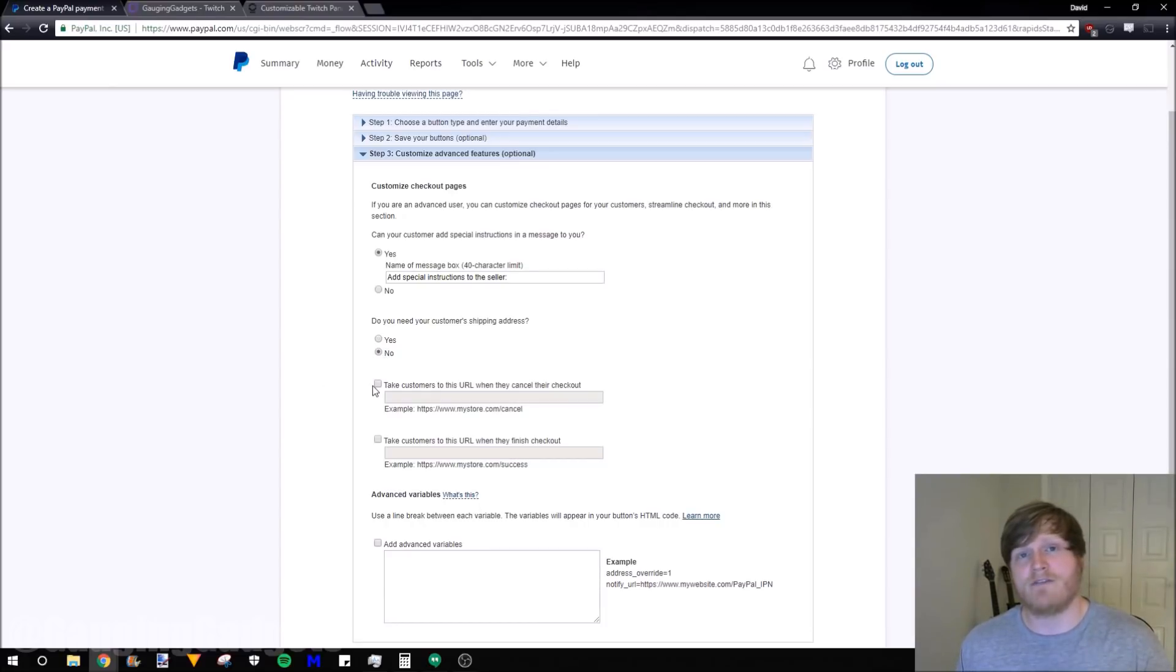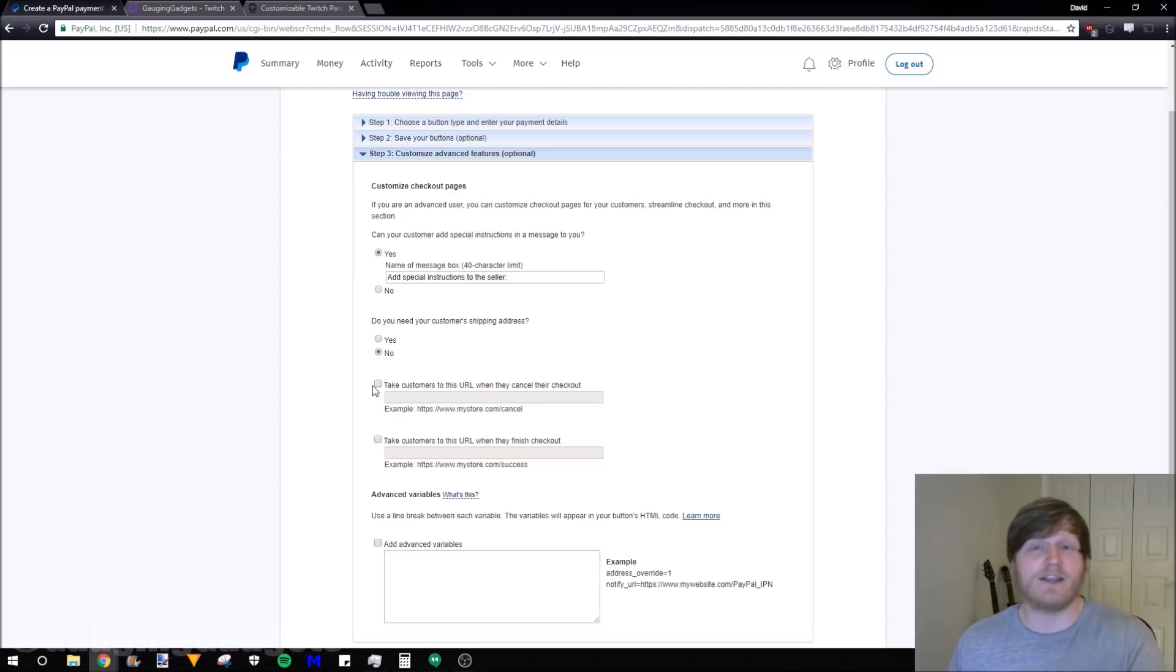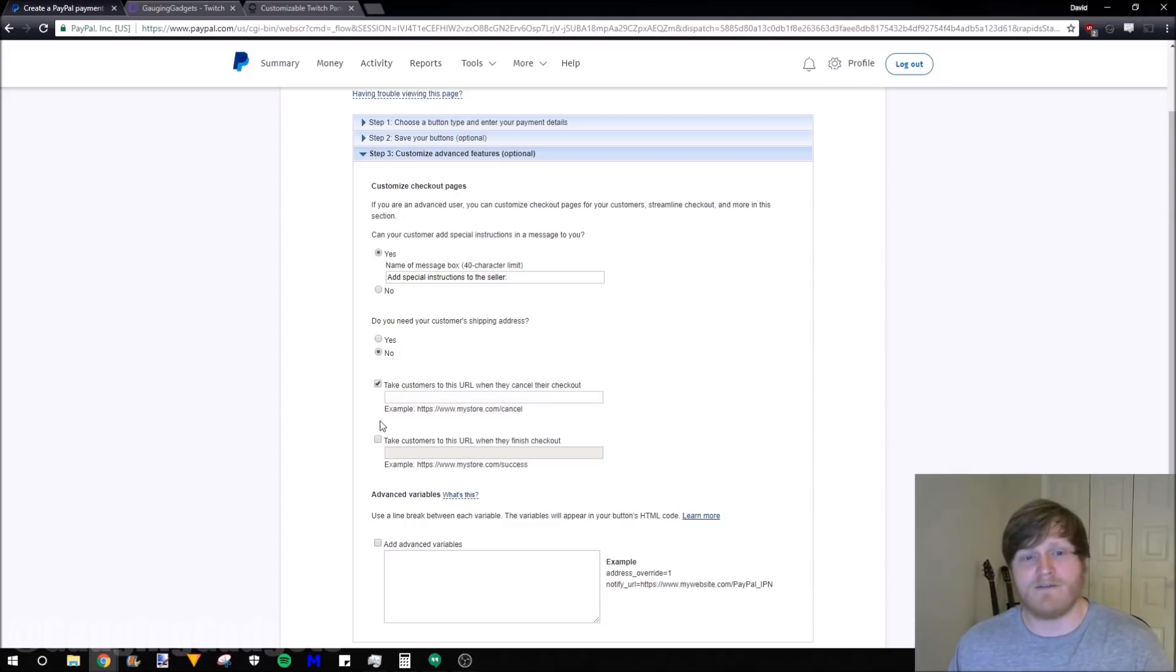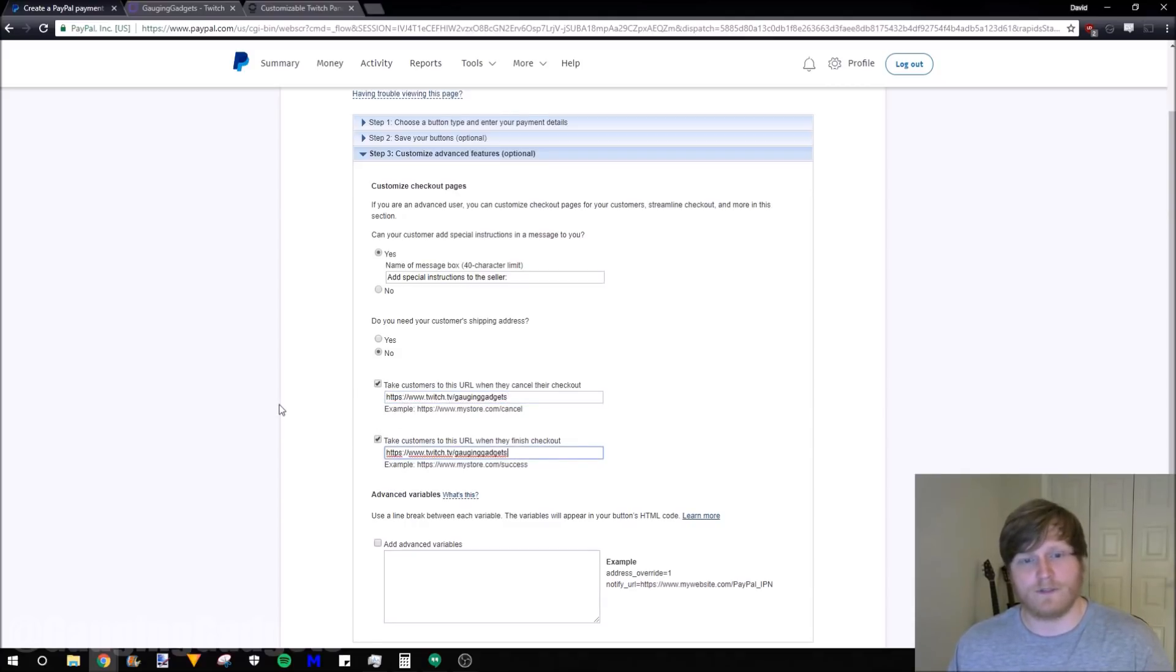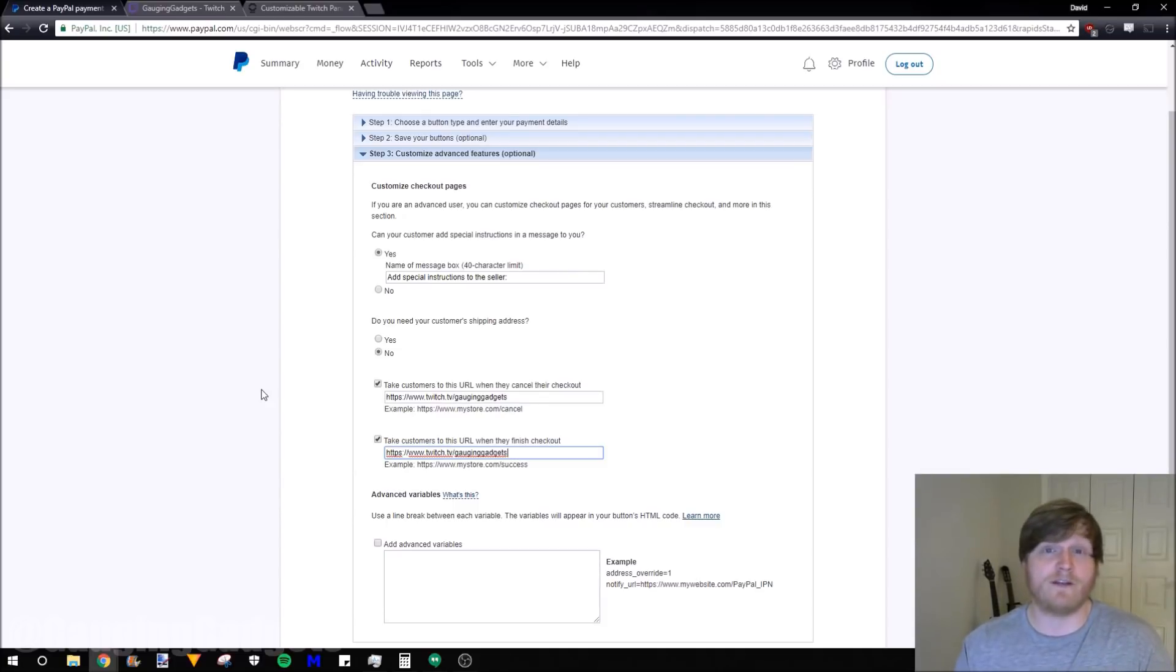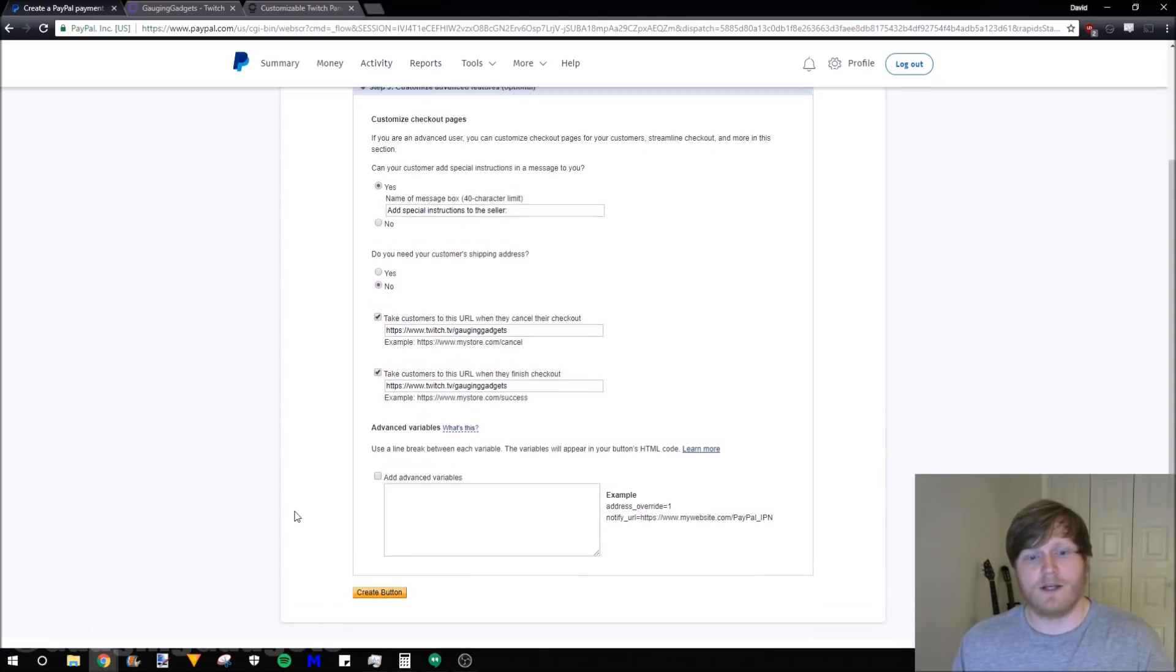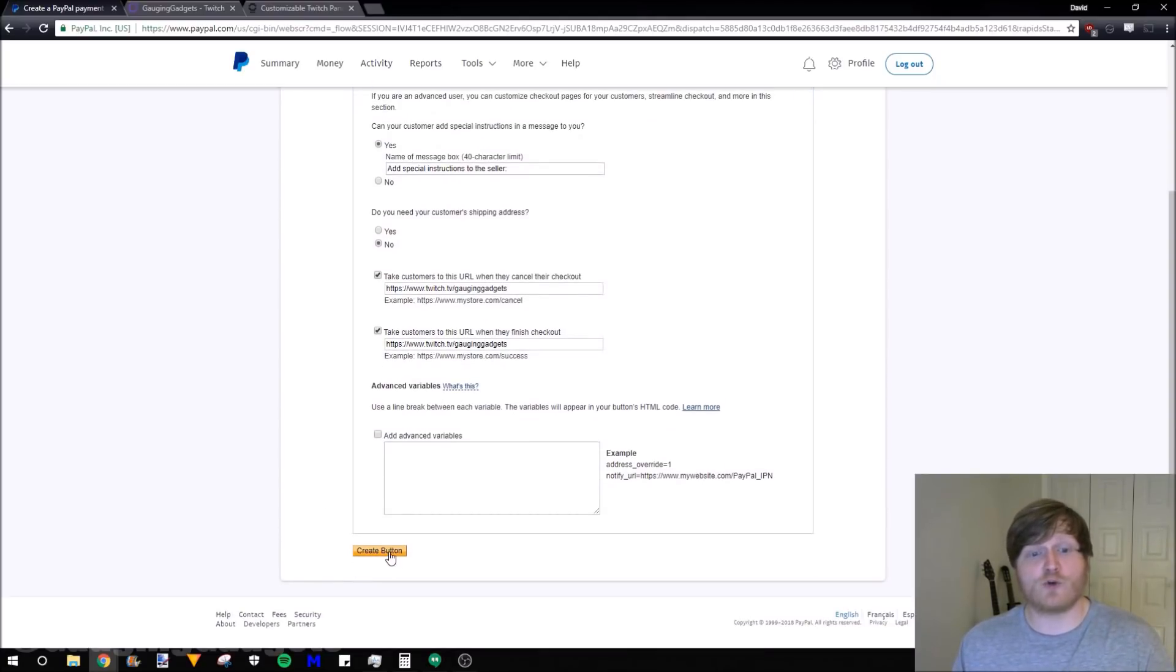We can also turn off the need for a shipping address because we're only accepting a donation. Next we can have the donation page redirect for two reasons: if they cancel the donation and then also once they finish the donation. I'm just going to have that go to my Twitch channel for both, so it redirects them right to my Twitch channel if they cancel a donation or if they finish making the donation. The advanced variables, I'm not going to get into that. That's a little bit too much for this example. After that, we just go to create button.